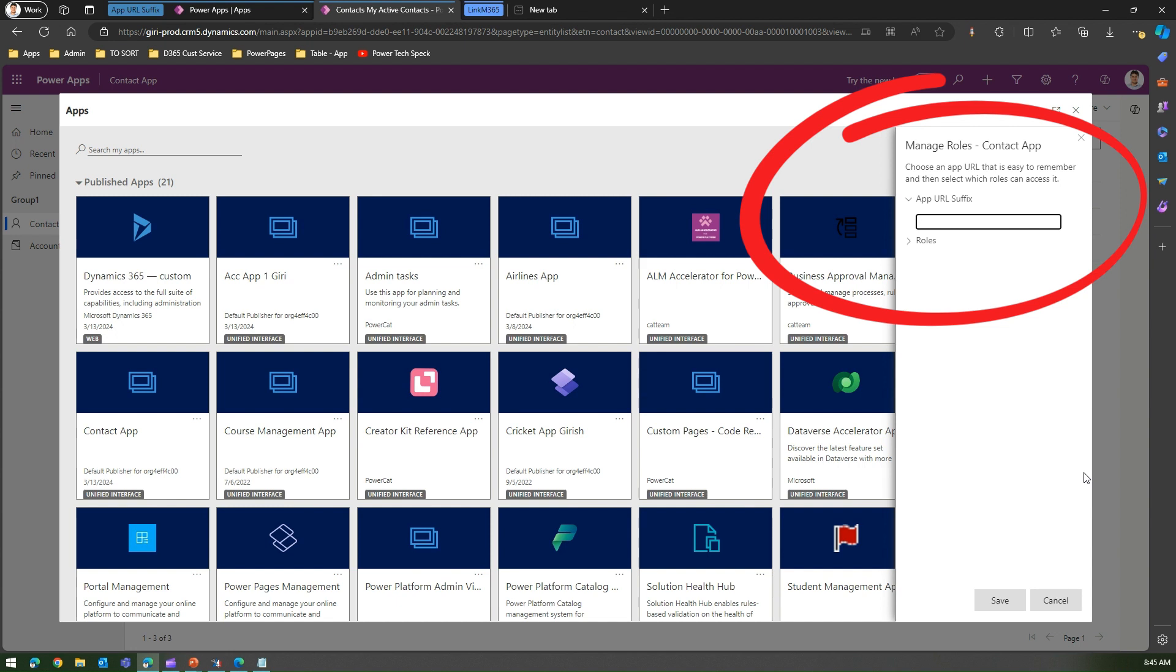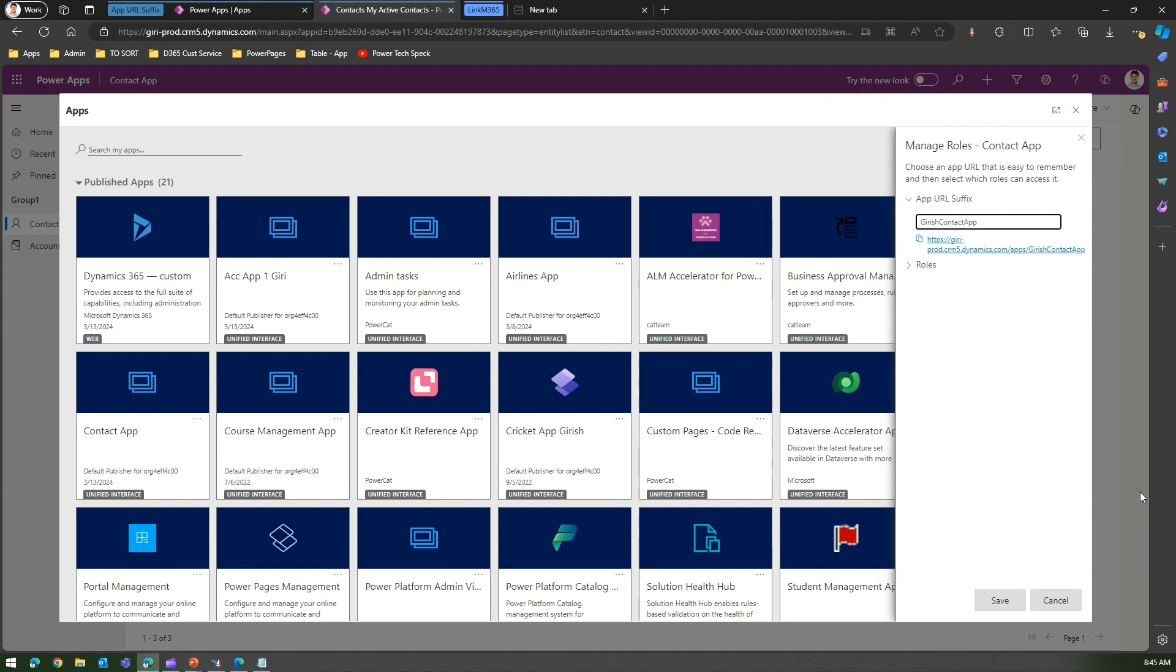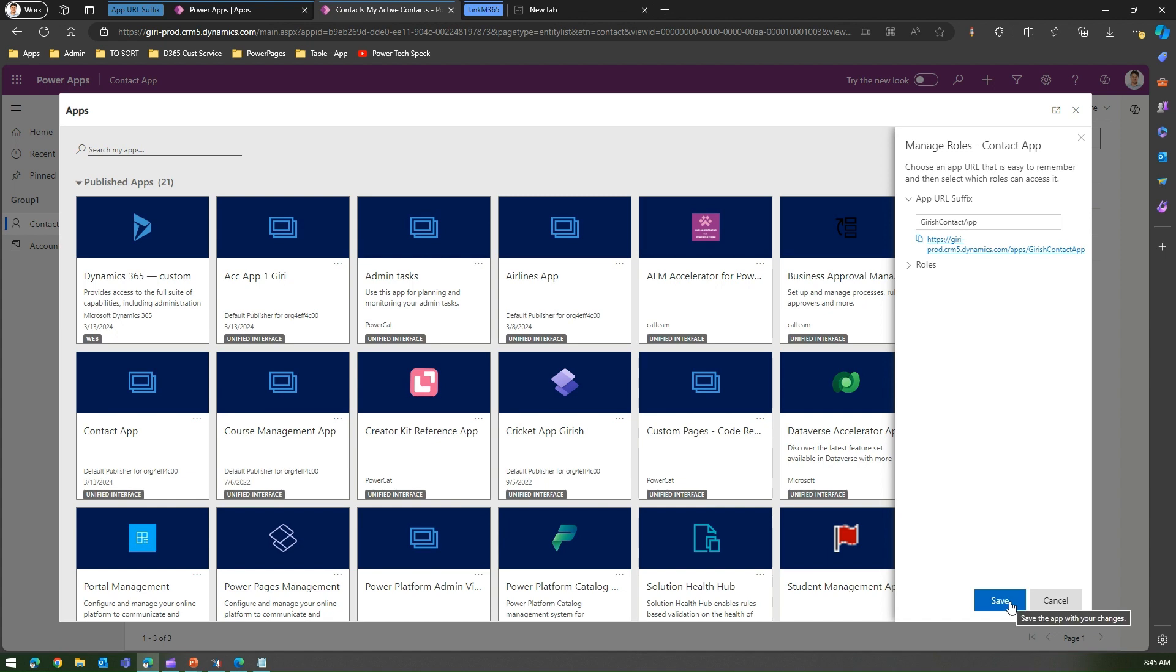This is a Contact App, so maybe let me call this app Girish Contact App. The moment I type Girish Contact App, automatically the URL gets formed. This is much more readable. You can copy the URL from here as well, so I'll just copy this and I'll click on Save.